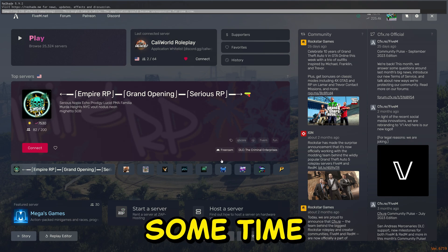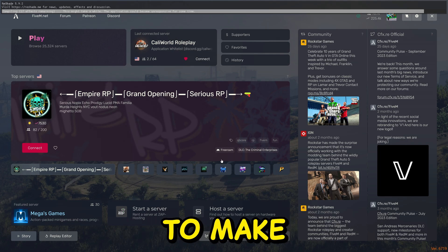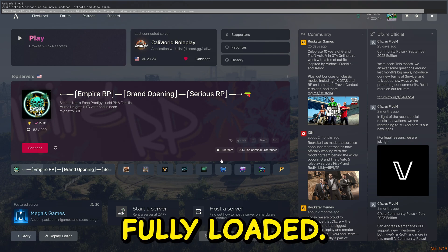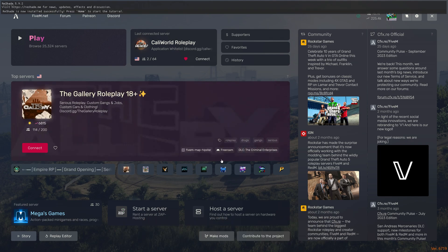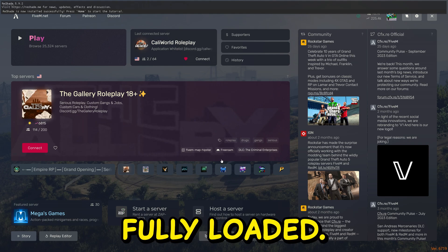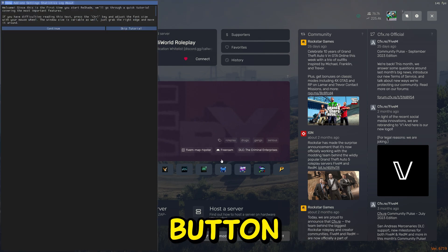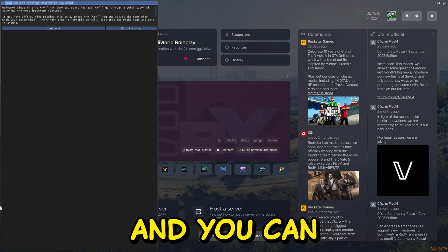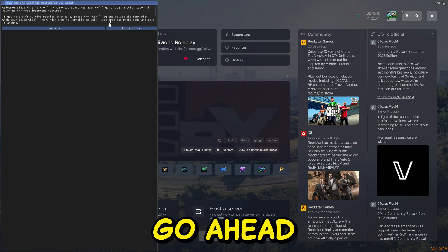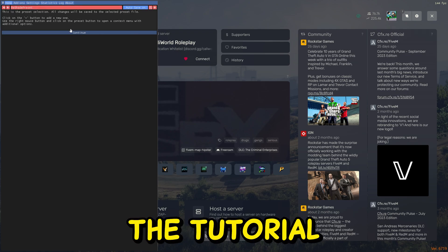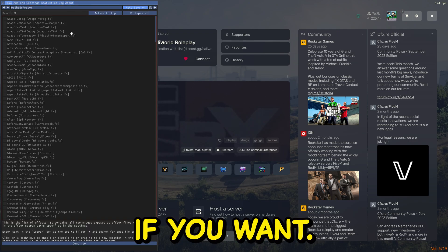Now let's wait for some time to make it all fully loaded. As you can see, it's fully loaded. Now you can hit the Home button and you can go ahead and follow the tutorial if you want.